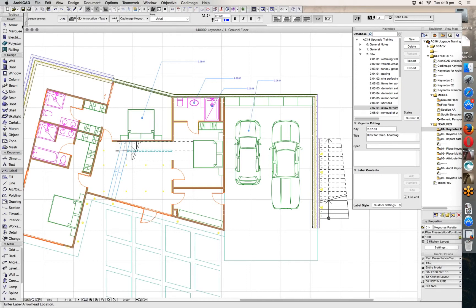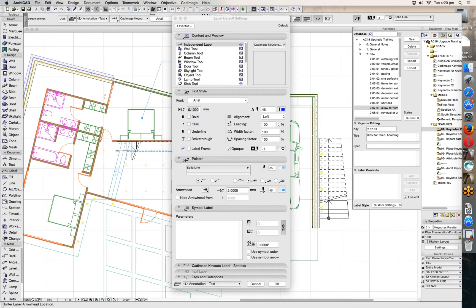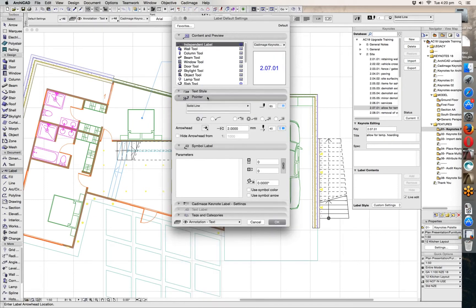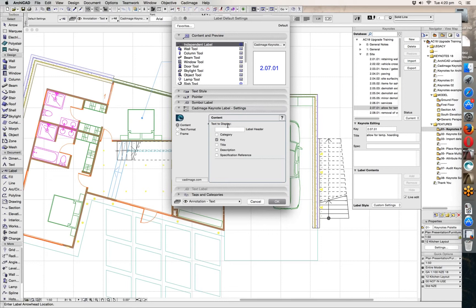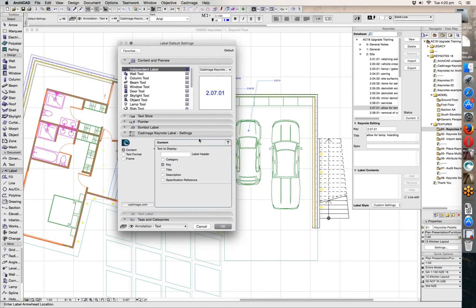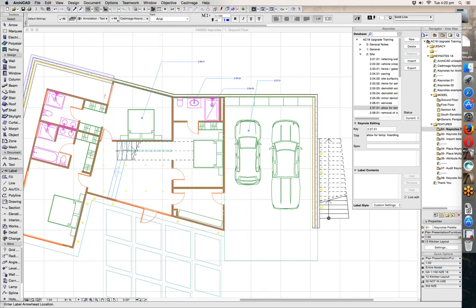Those are all placed down showing just a key. Now if we want to change that and place notes with a bit more info, we can go into our label settings and look for CAD Image Keynote label settings. At the moment it's set to just display the key, which is what we were seeing. We'll change it to just display the title, then go ahead and place some more. As you can see, the label does roughly the same thing but now it's showing just the title instead.